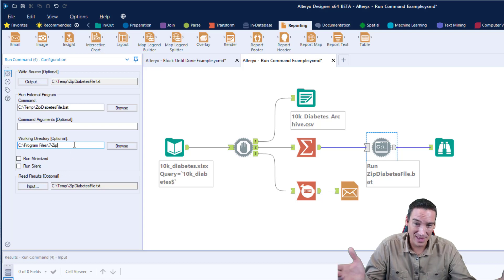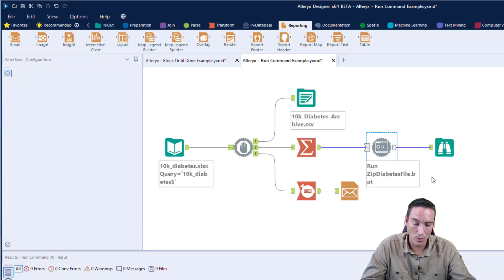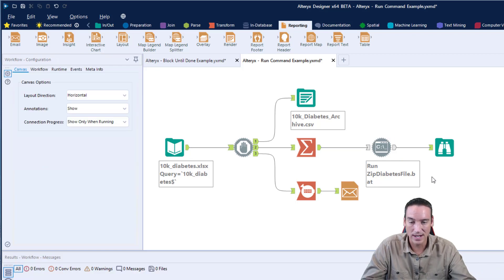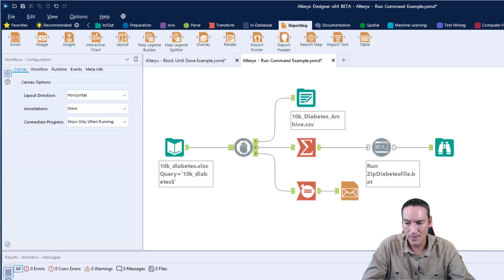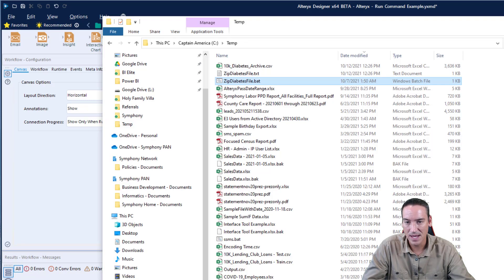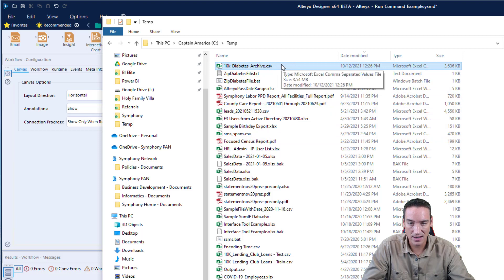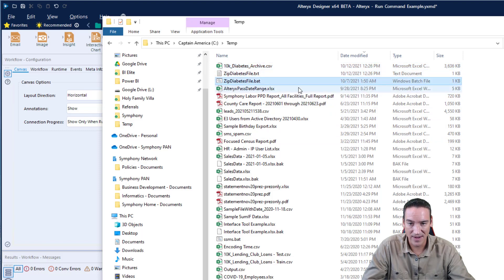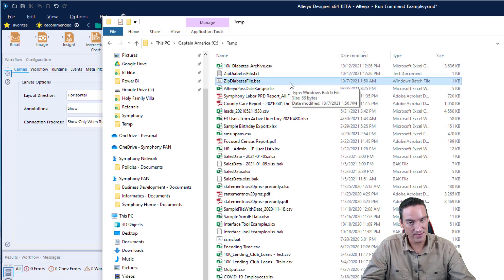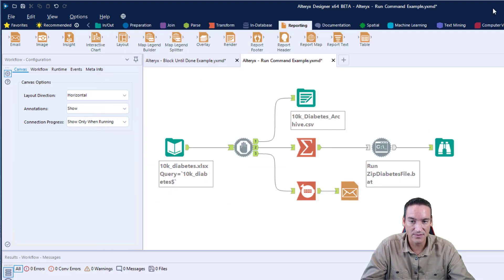At that point, that's all I need to do and the zip file will run just fine, or the batch file will run and it will zip the file. What I'm going to do is bring up the directory where that file is located so you can see it. Remember, I said it was in my temp directory. The CSV file is there and the batch file is located there as well, but there's no zip file there yet. That's because I haven't run my workflow. When I run it, the zip file will be created.